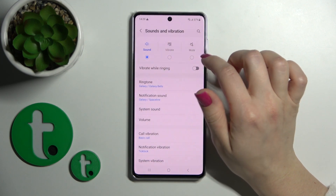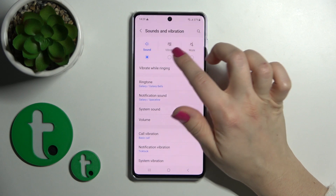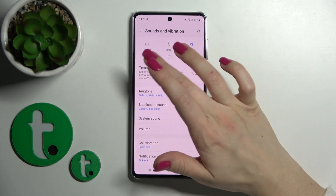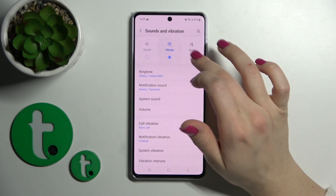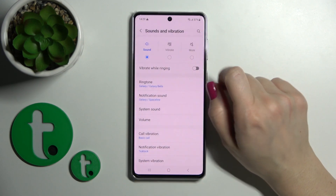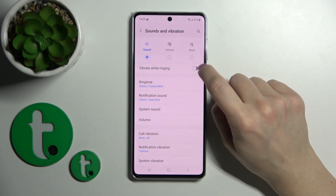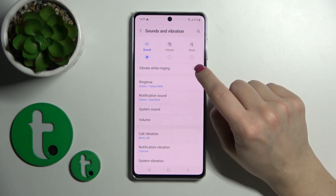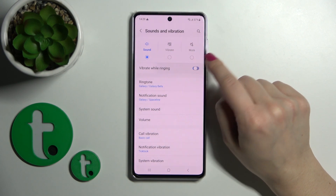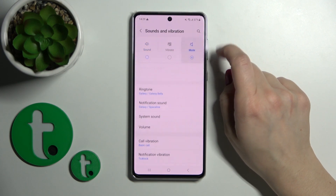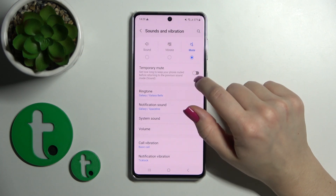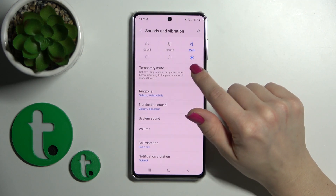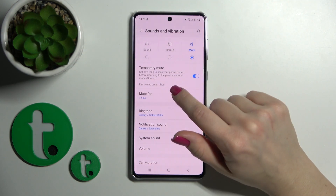To change the sound to vibration or mute mode, you should select one from the available modes. In Sound mode, you can also activate vibration while ringing. And in Silent mode, we can use the temporary mode.